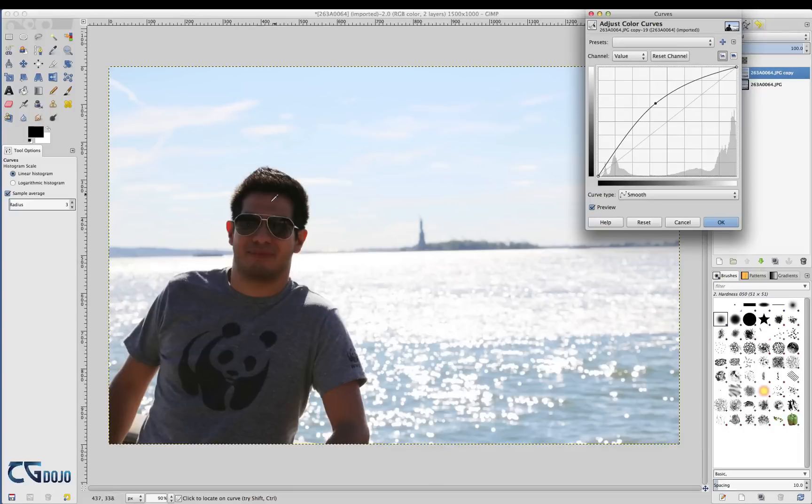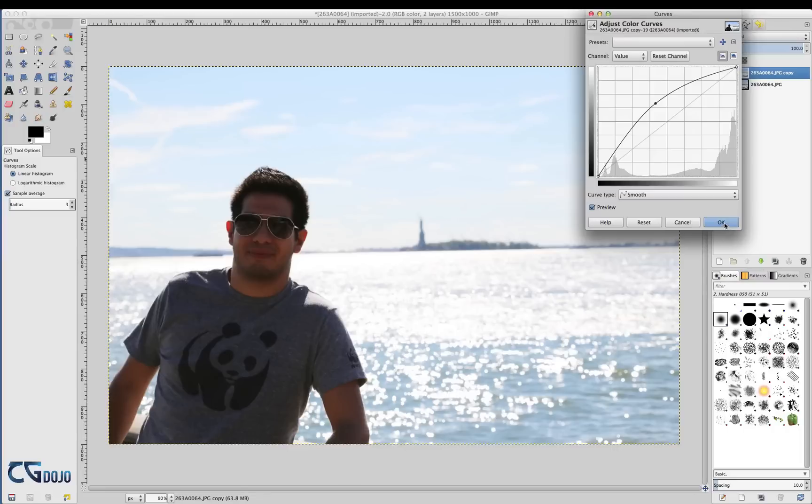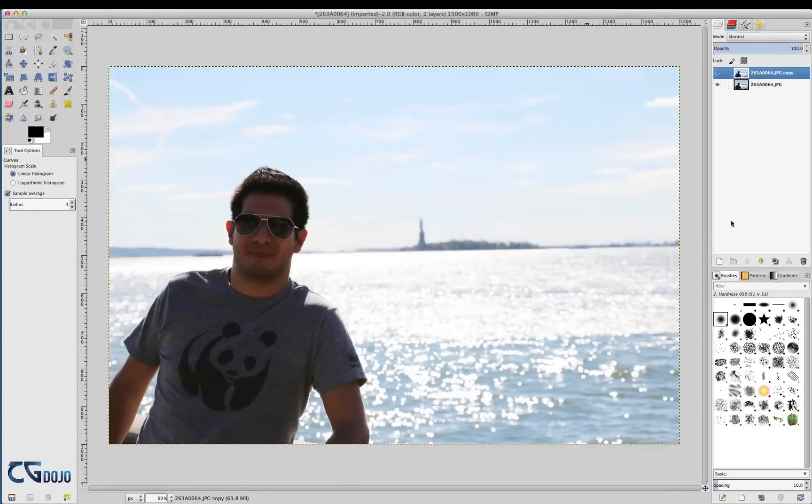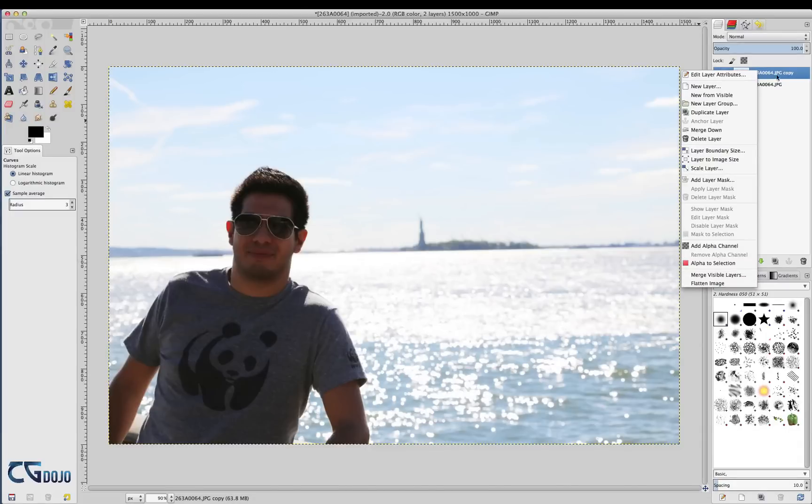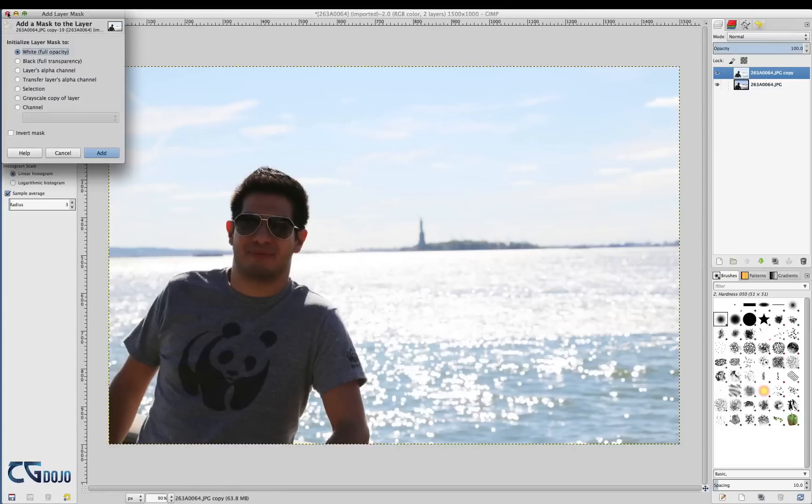So I'm only going to concentrate on the subject, and I think that's pretty good actually, so let's just leave it there. But I don't want anything else to be affected, so I'm going to right-click on this and add a layer mask. I'm going to set it to black, full transparency.